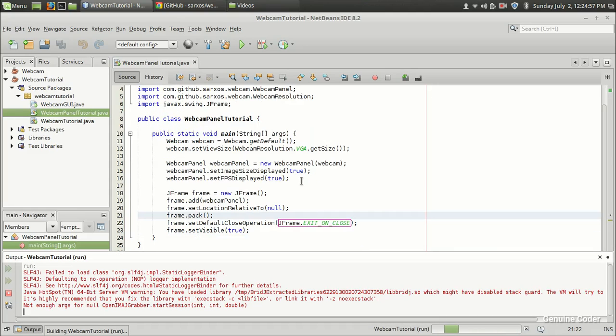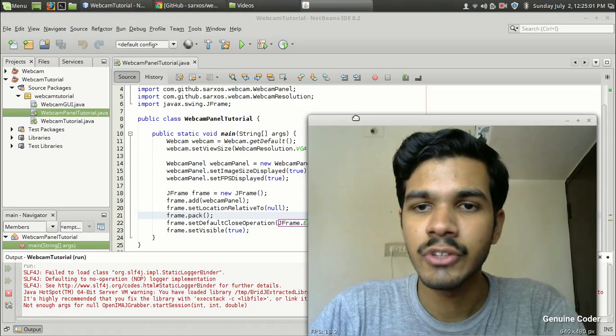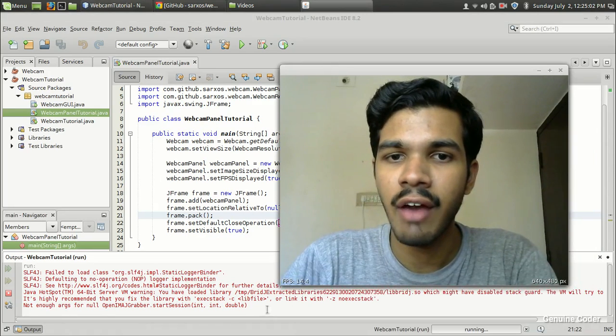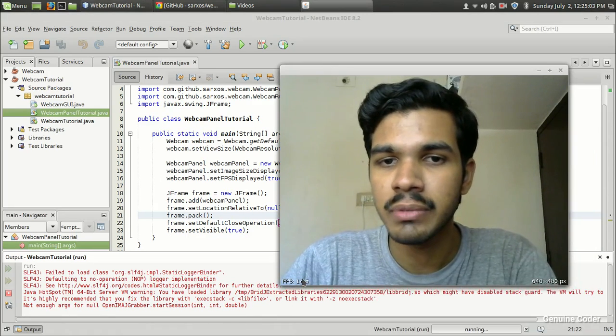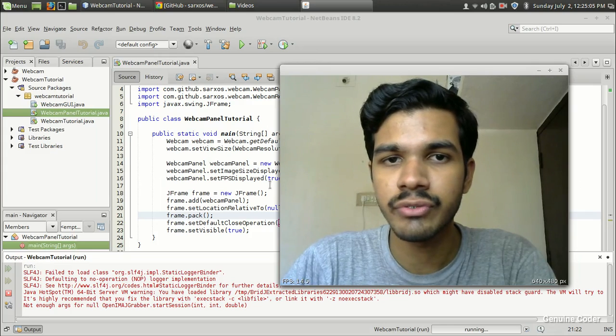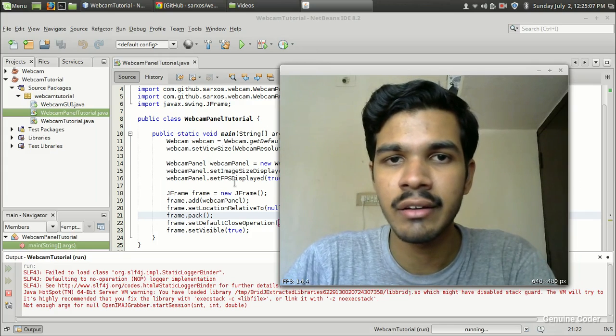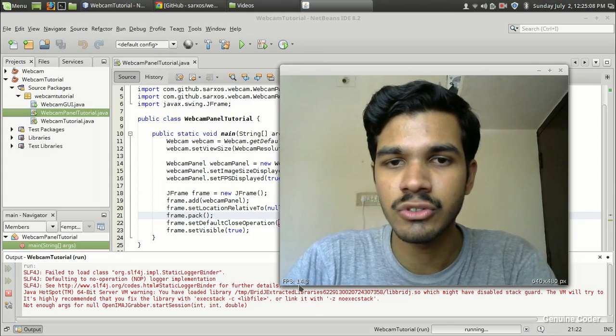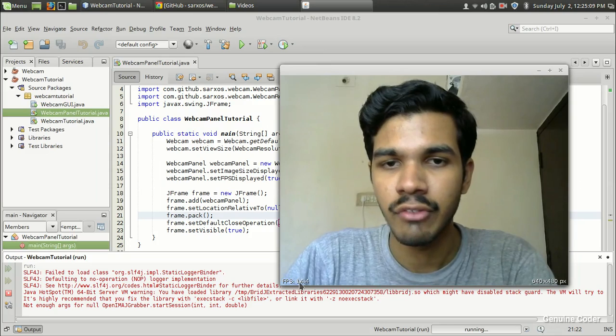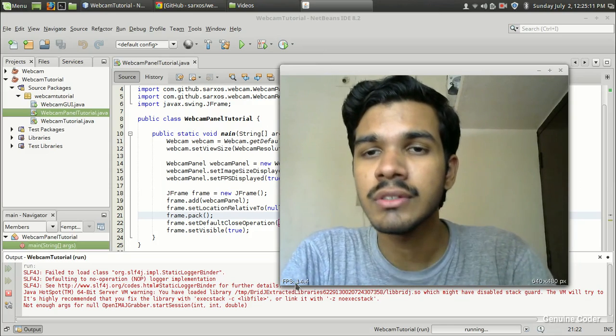Wait for a second, I'm going to open the camera. And as you can see we have added the frames per second here. Because of this line we are getting the size and because of this line we are getting the FPS.